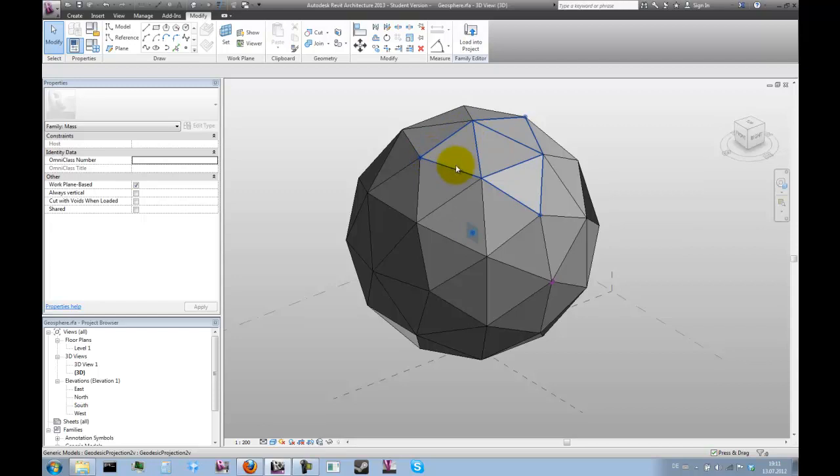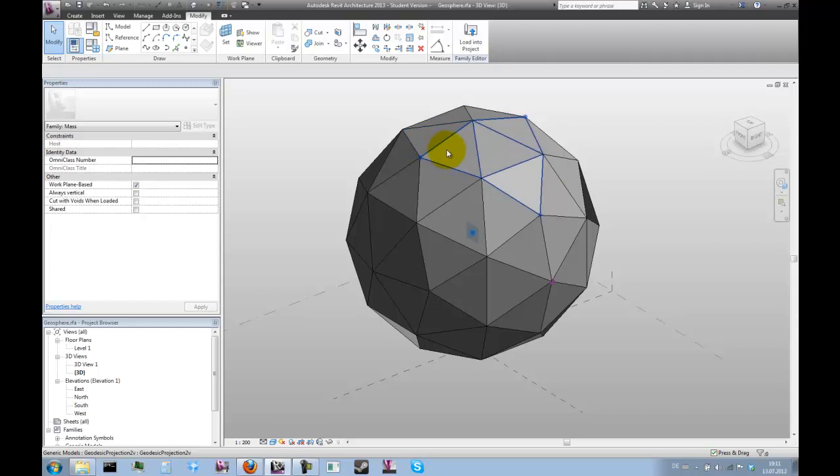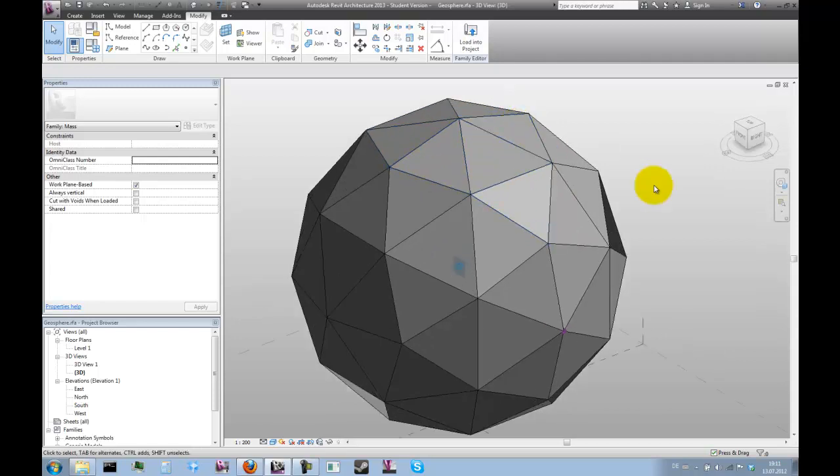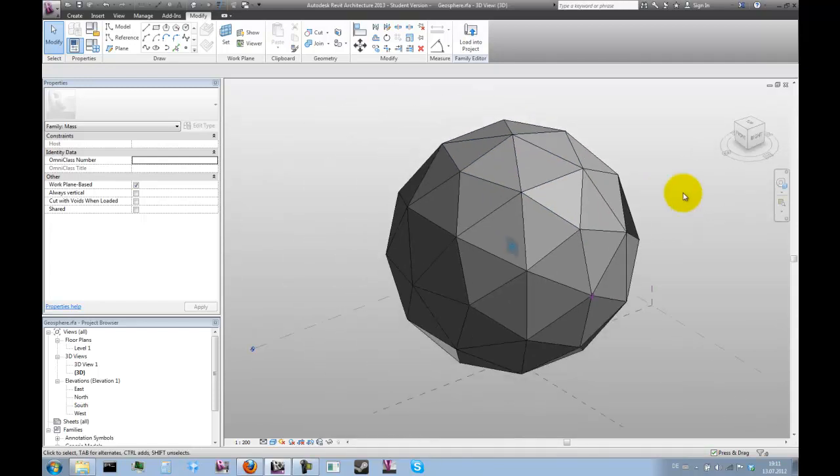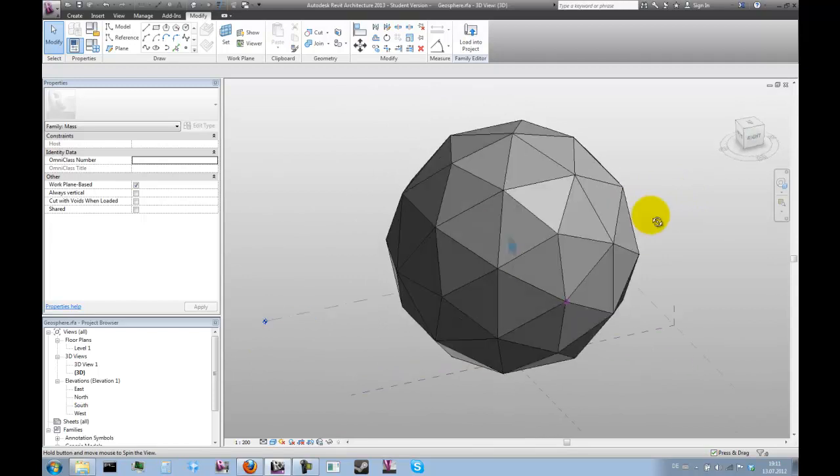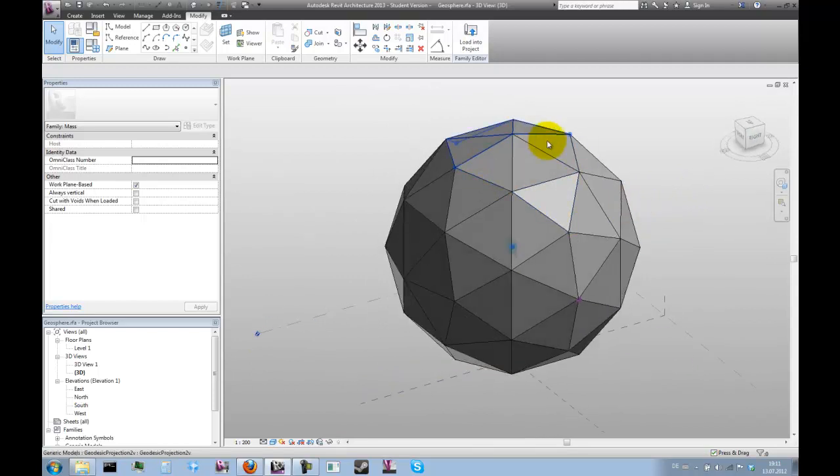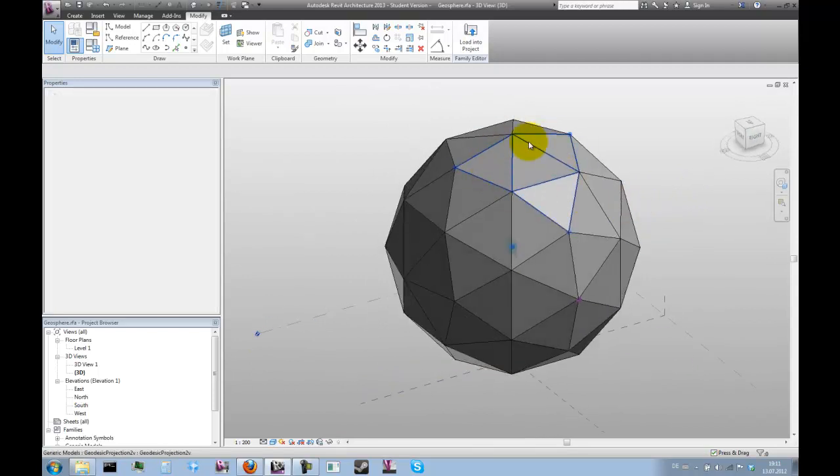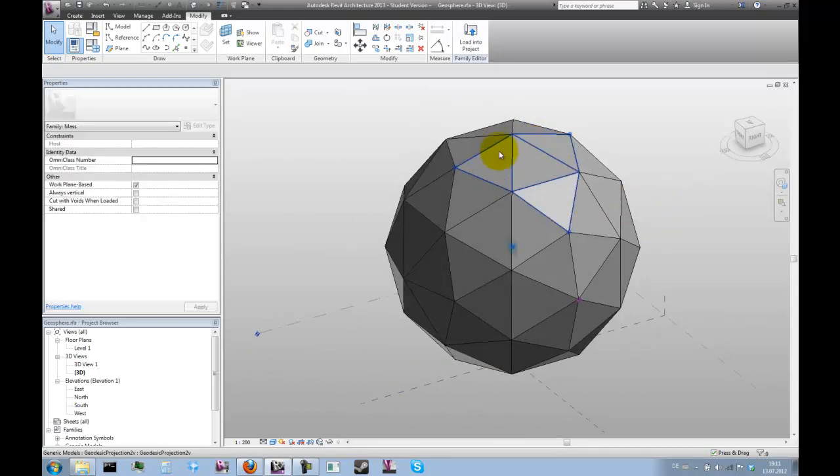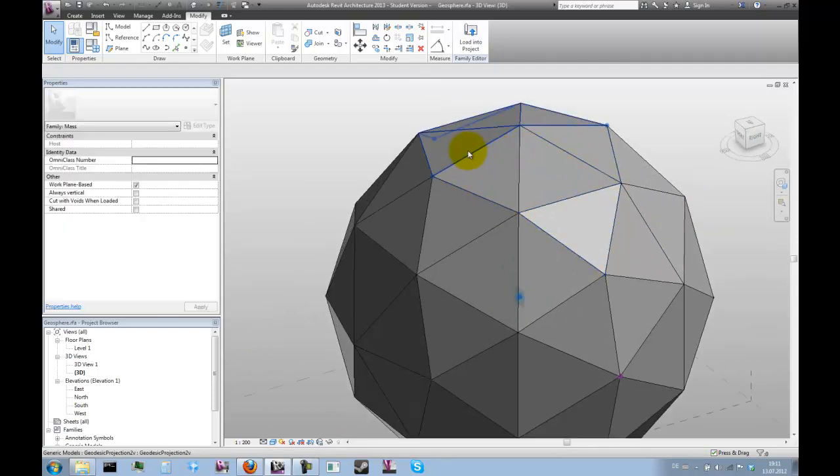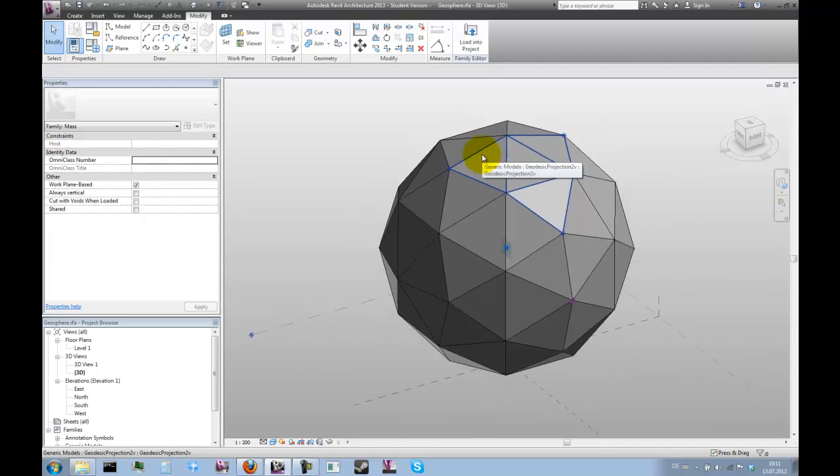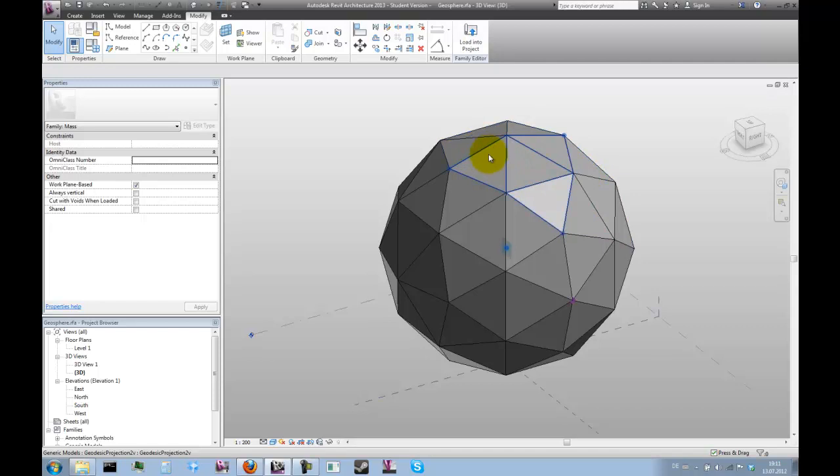So we could just as easily subdivide this triangle with the same method. And that basically means that this process of subdividing is a recursive process because it always uses the same method and always the same geometric principles.